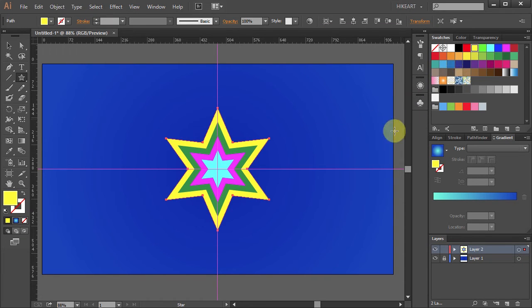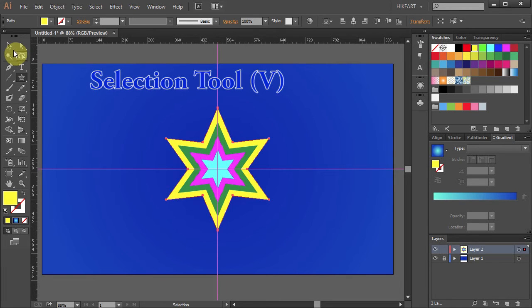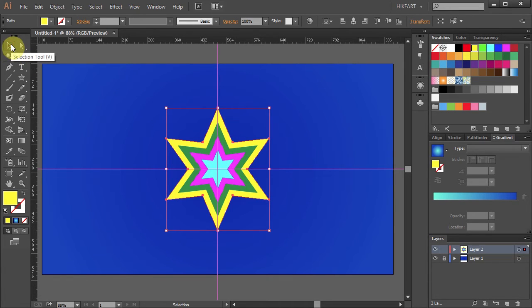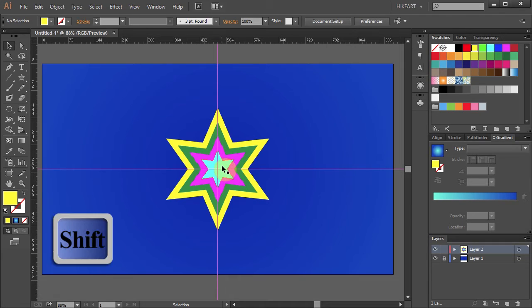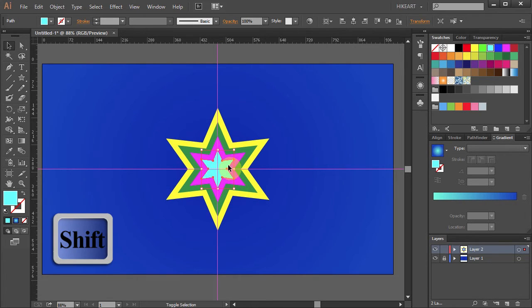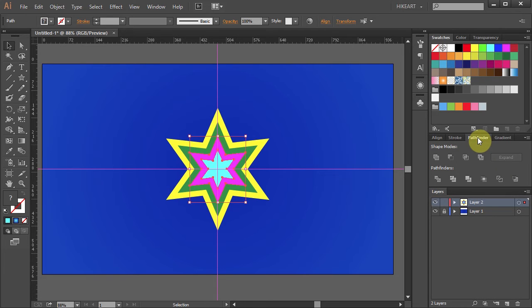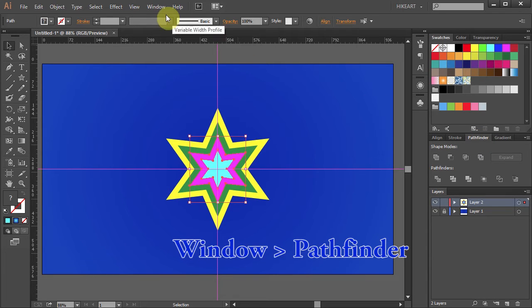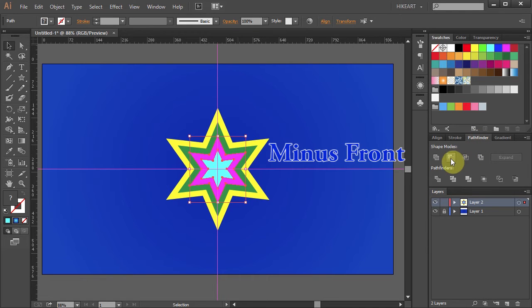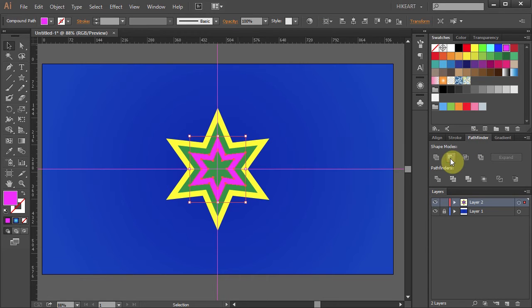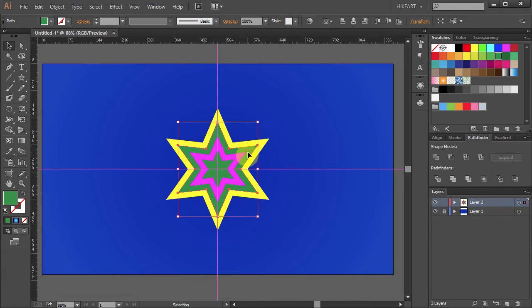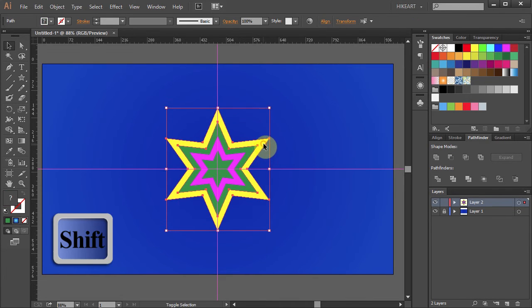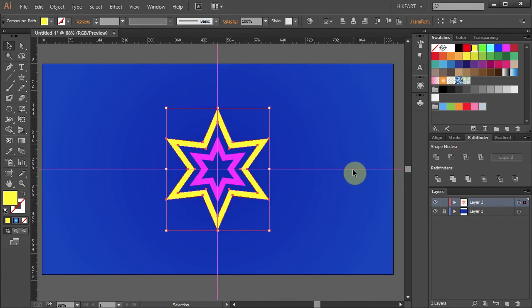Next we will cut out the blue and green shapes. To do that go to the Selection tool. Now select the blue star and holding down the shift key select the pink star. Next open the Pathfinder panel. If you don't have it open go to Window and select Pathfinder and choose Minus Front. Now select the green and the yellow star and do the same.